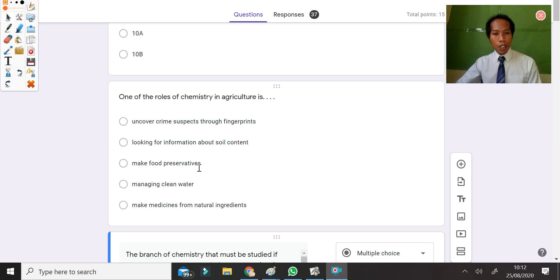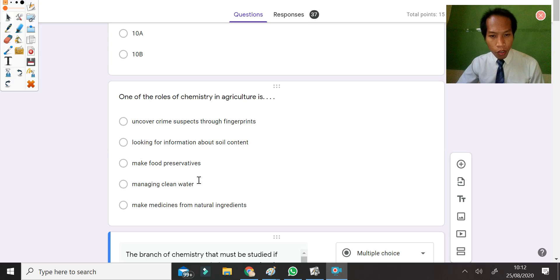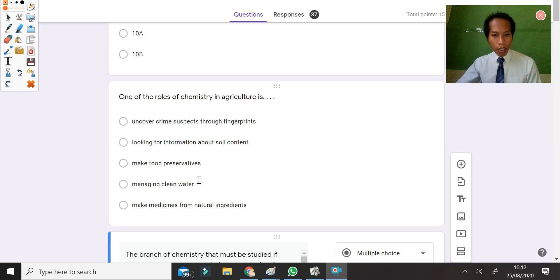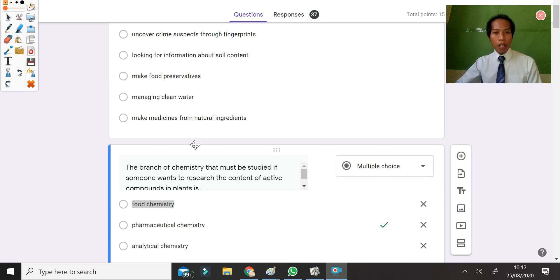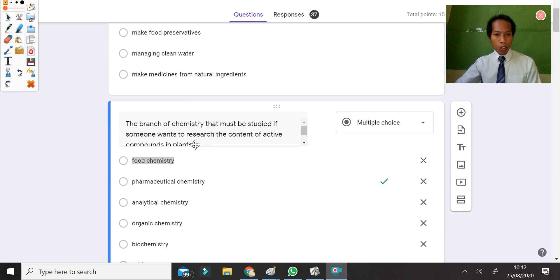Make food preservative is about food chemistry. Managing clean water is about environmental chemistry. And making medicine from natural ingredients is about pharmaceutical chemistry, not agriculture. So the answer for question 1 is looking for information about soil content.